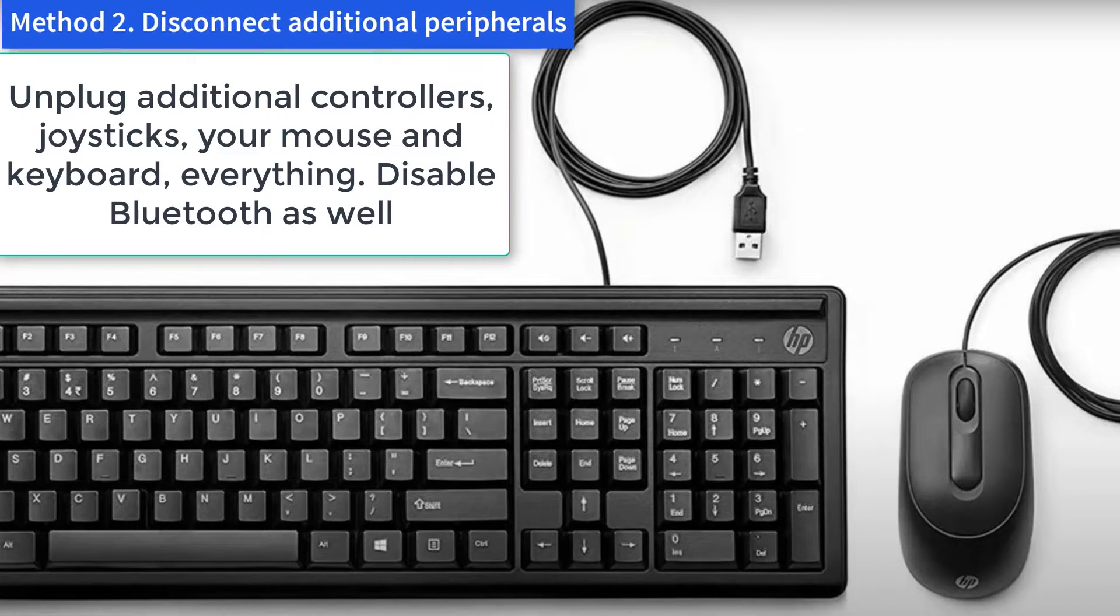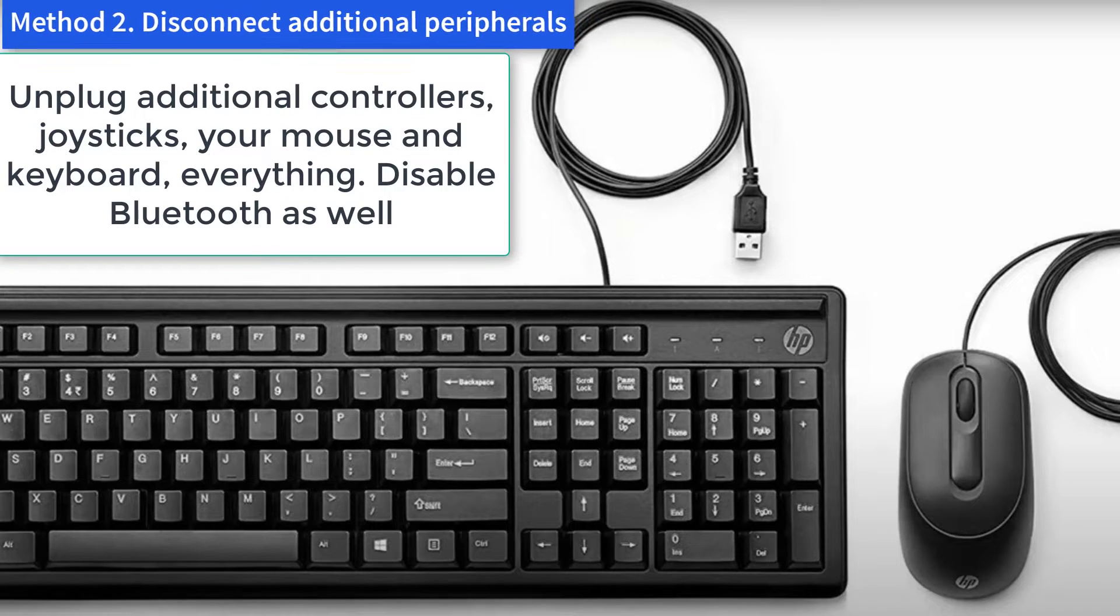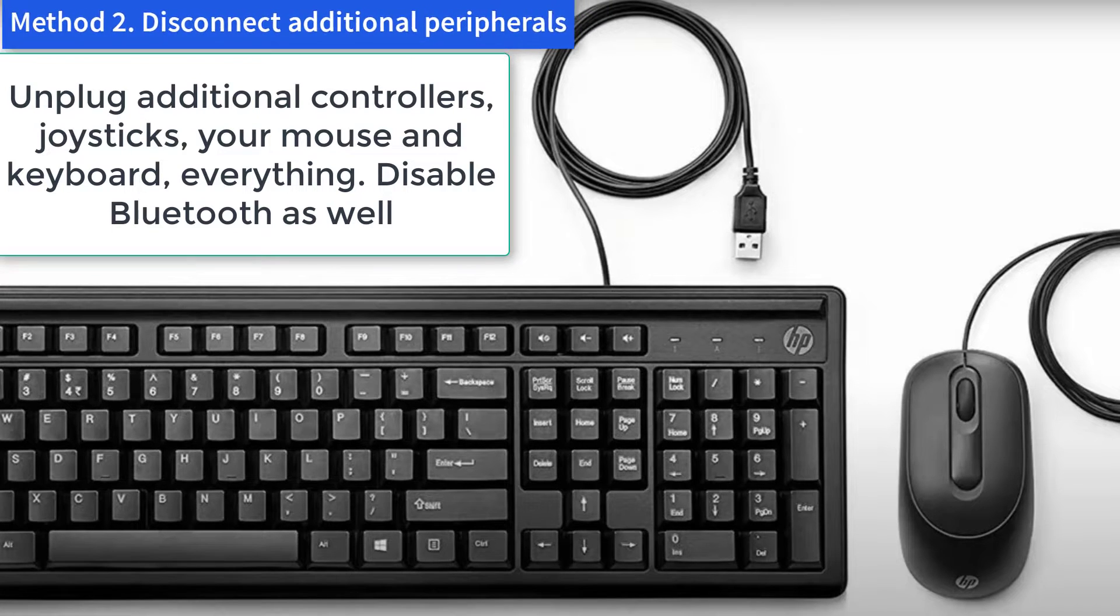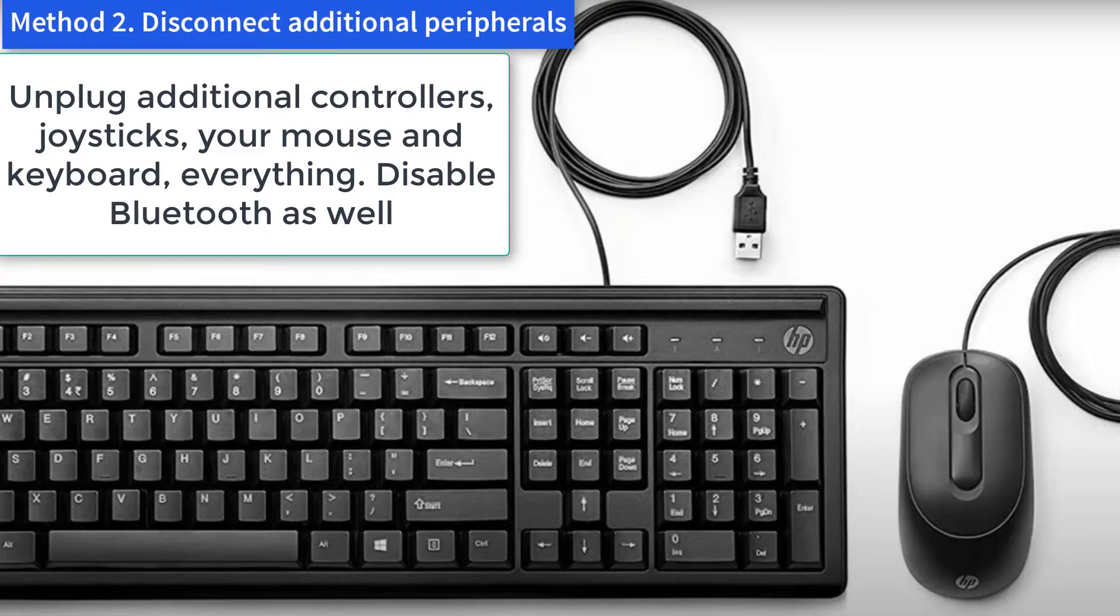Unplug all your peripherals except the controller before launching FIFA. That way the only input detected is your controller. Unplug additional controllers, joysticks, your mouse and keyboard, everything. Disable Bluetooth as well.